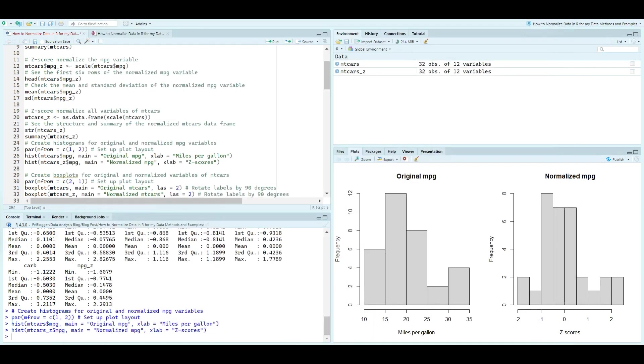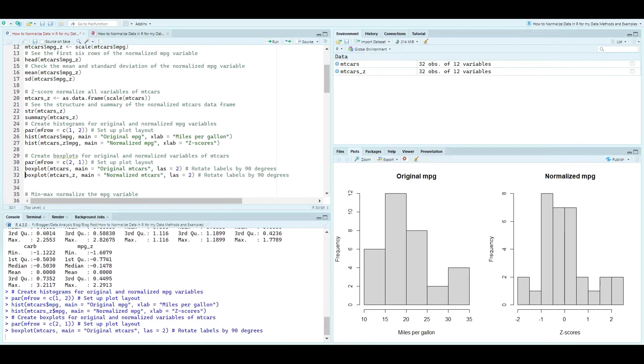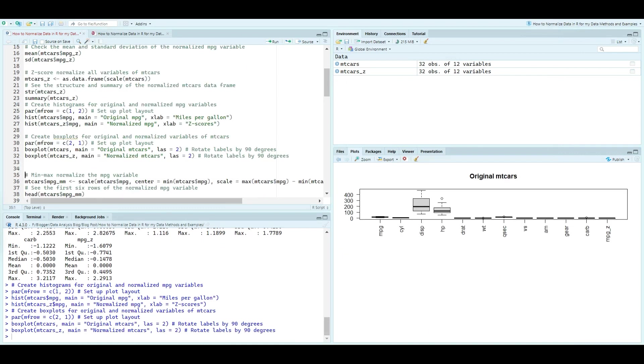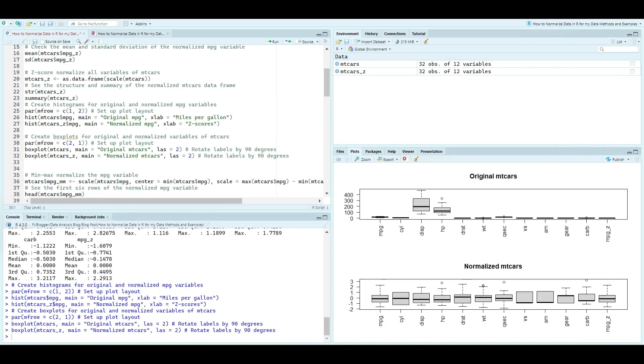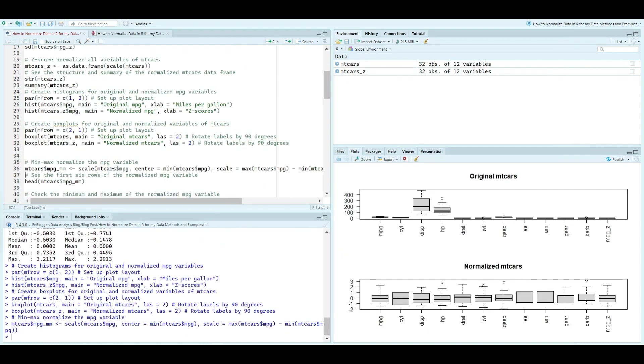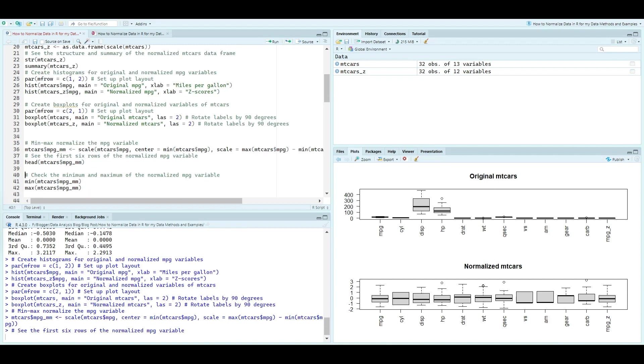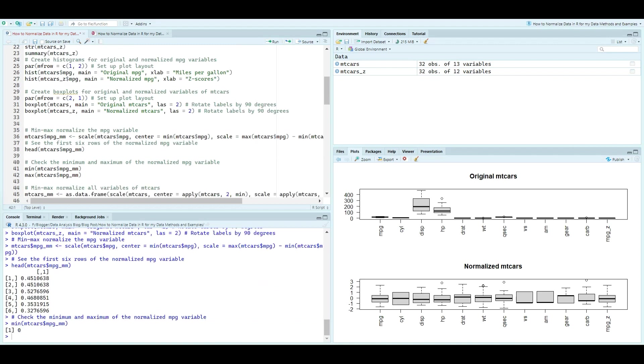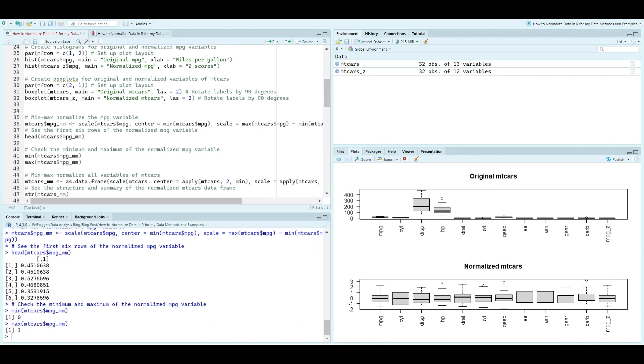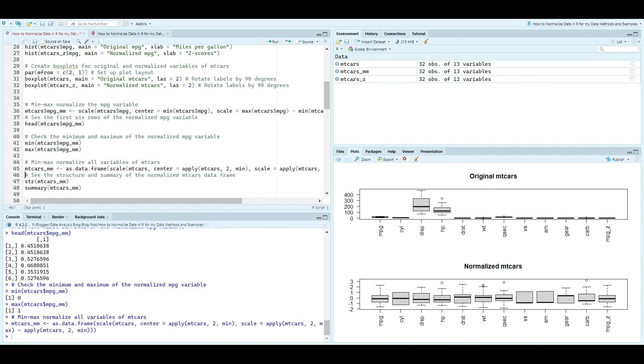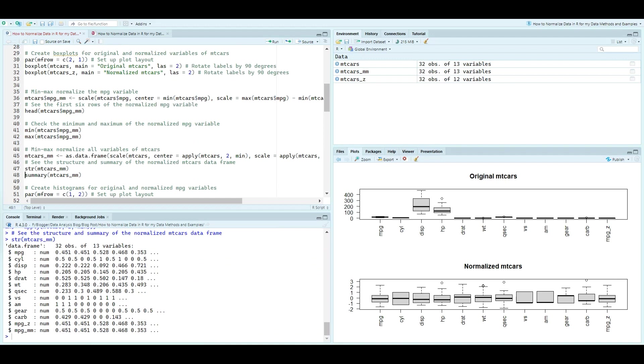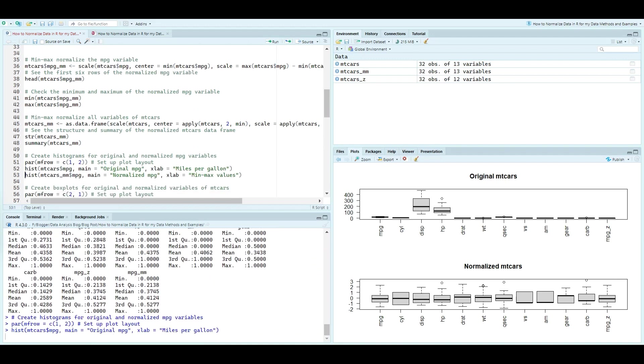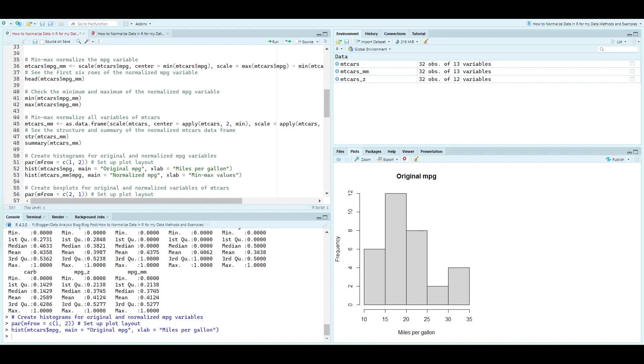Moving on, we explore two other normalization methods: min-max and range normalization. With min-max normalization, we rescale the mpg variable to fit between zero and one. Similarly, range normalization scales the variable to fall within the range of zero to one.